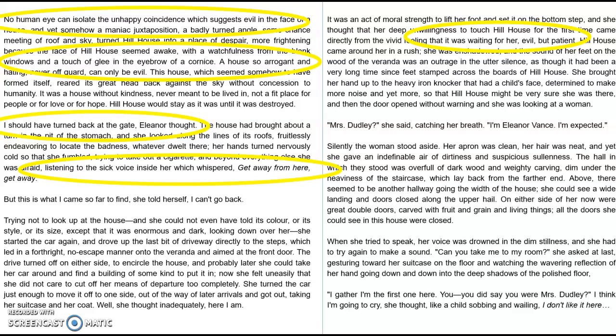'But this is what I came so far to find,' she told herself, 'I can't go back.' We're looking at the structure of that sentence — subordinate clause into main clause into main clause. Interesting as well that we get 'she told herself, I can't go back' at the end of the sentence. What that leads us into is, as a reader, we are manipulated into thinking — well, why can't she go back? Has the house taken hold, because we know it's alive because we were told at the start?